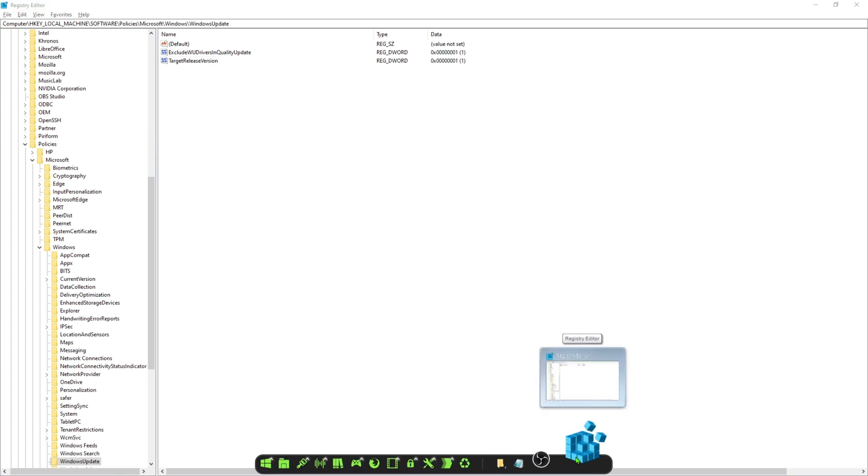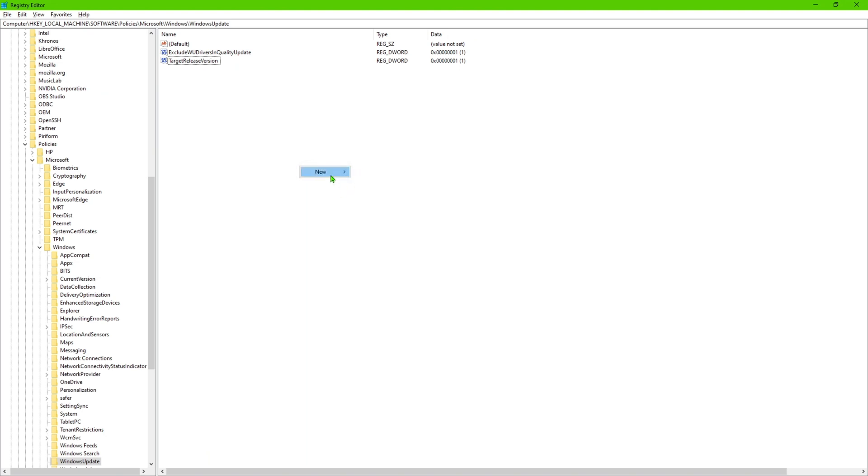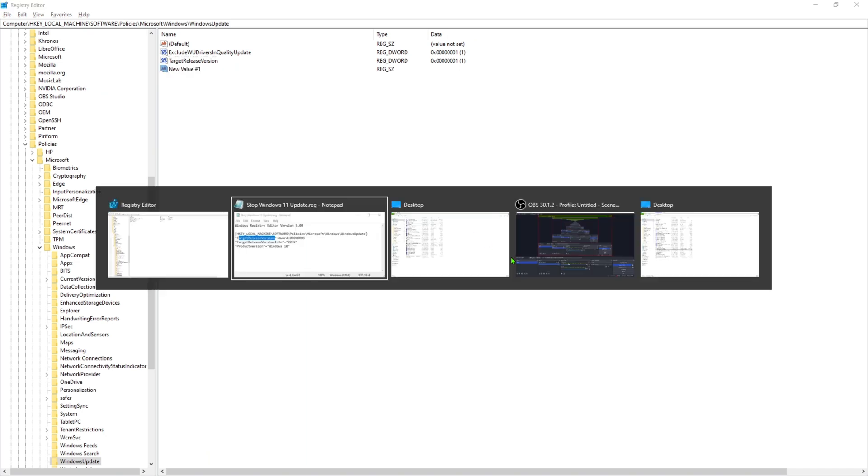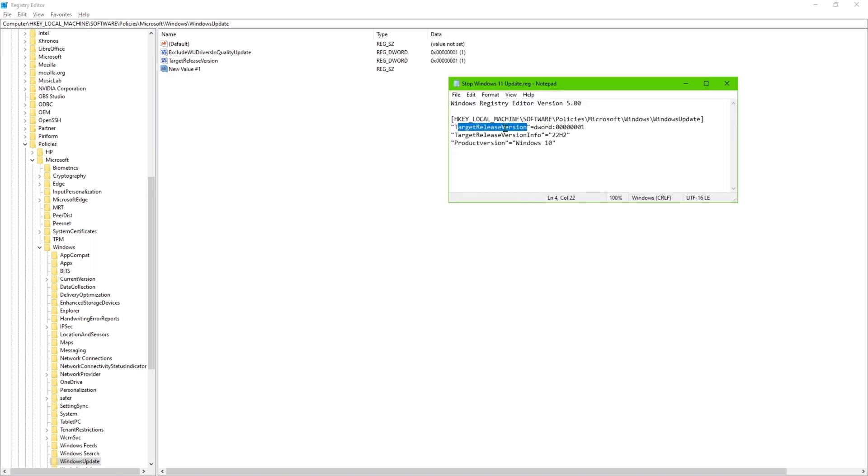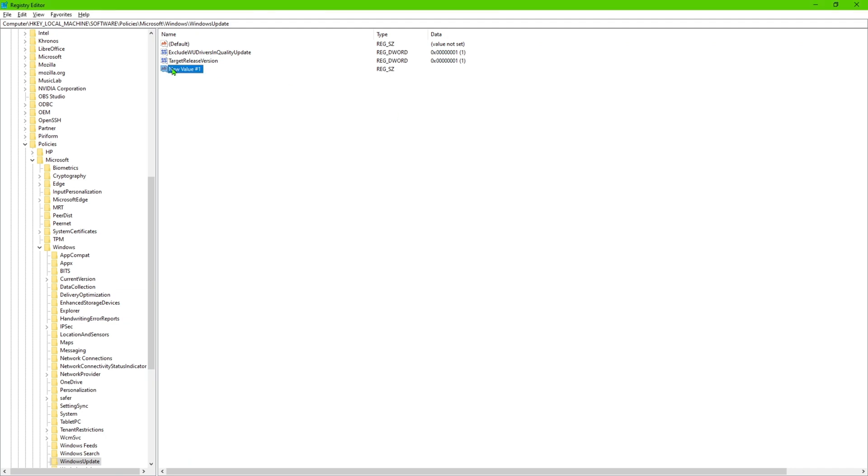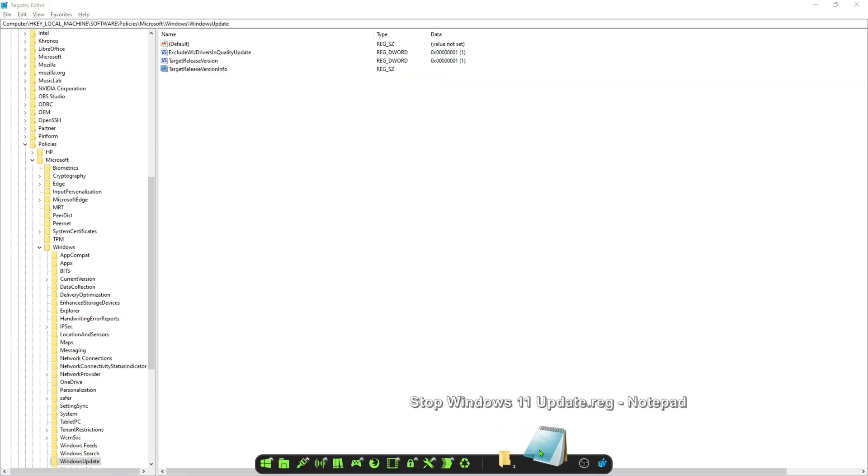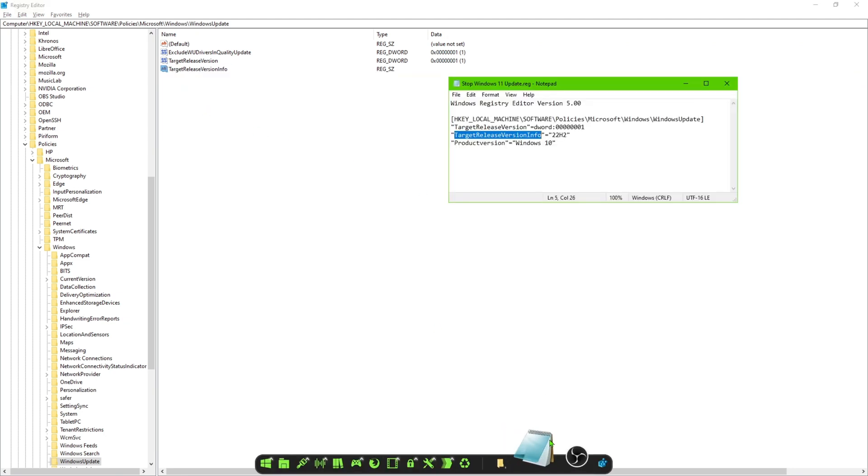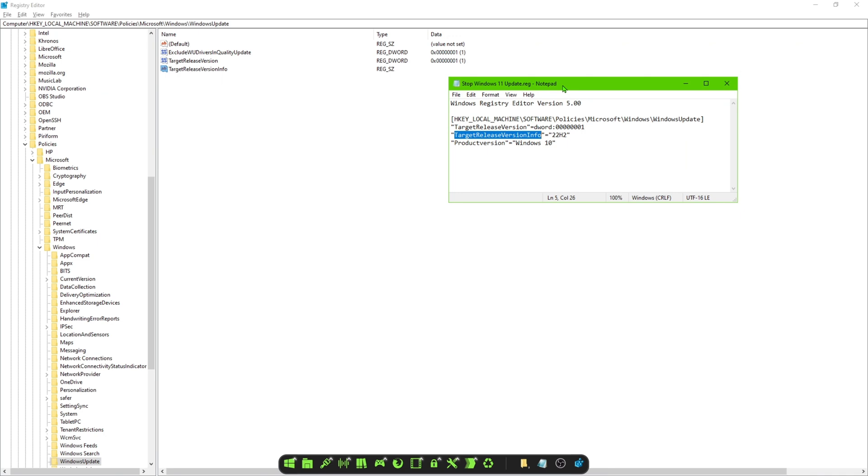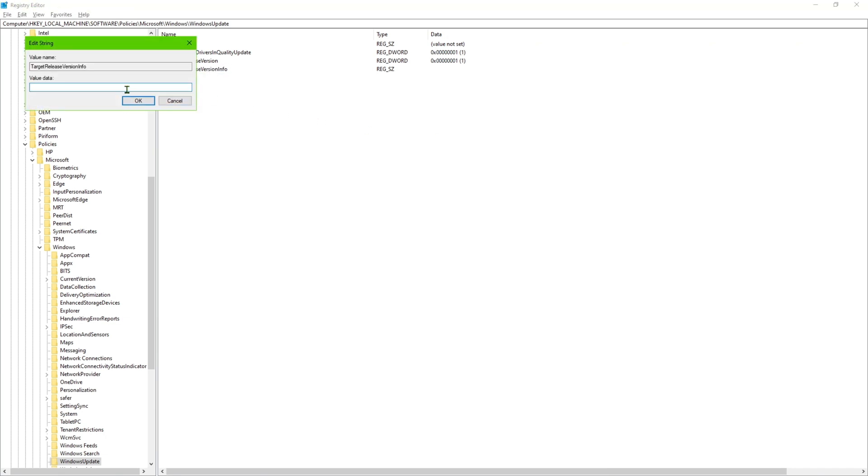And now we are going to create a new string value. And then we are going to give that TargetReleaseVersionInfo as the name. And then once we've done with that step we're going to open up that file and we're going to type in 22H2, and that's obviously if you want that to be the last version of Windows that you use. So 22H2, we're going to double click on here and type that in here.